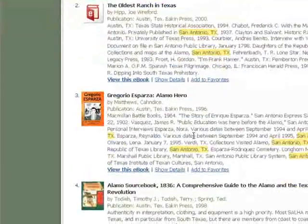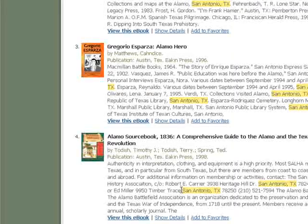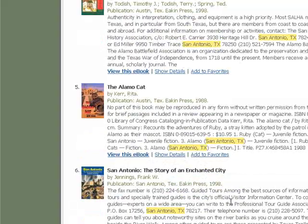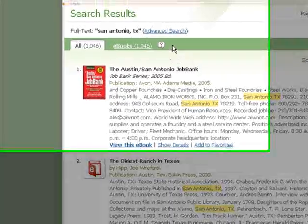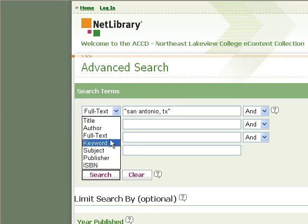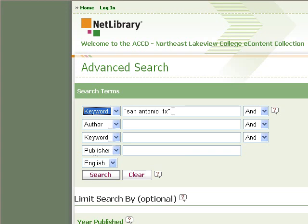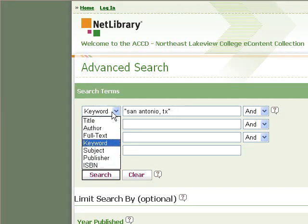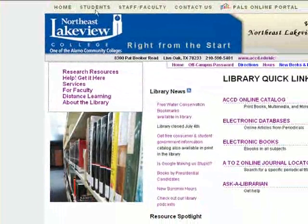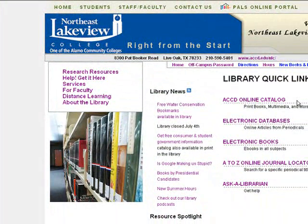Here's an example searching for San Antonio, Texas — you'll see we have quite a few books that mention that. Just remember that the keyword option is probably the best way to start if you're looking for a book on a particular topic, and full text is good for looking inside the e-books.